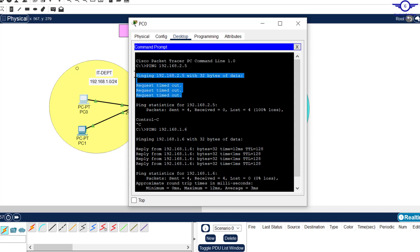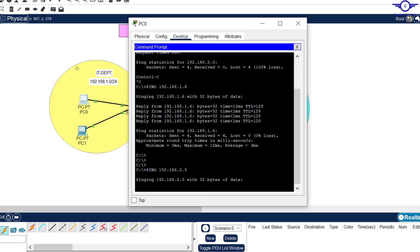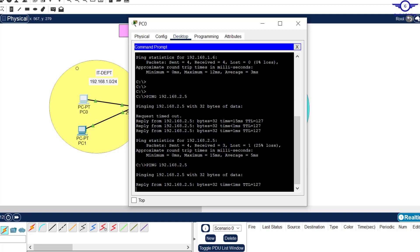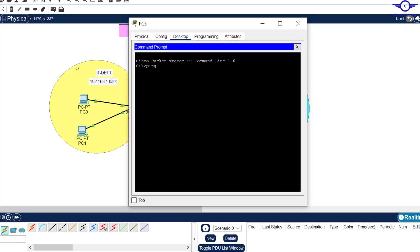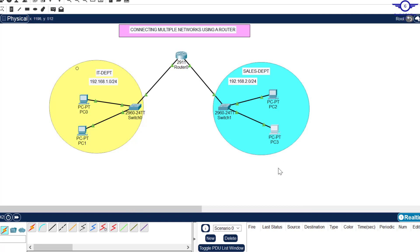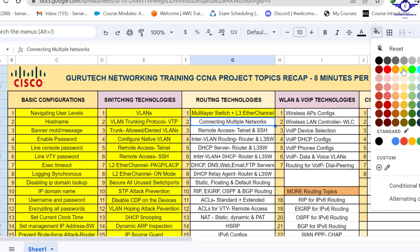I'll come back to this computer and try to ping again. Remember the first time I tried to ping 2.5 it was all timeouts. Let's give it time — it will ping because we've included a router to facilitate communication between different networks. You can see it's pinging! Let's come to this PC and ping 192.168.1.6 — it must ping because there's a router to facilitate communication between different networks. It's very very important to include a router in your network. I'll go back to the Google Spreadsheet and mark number two as done.